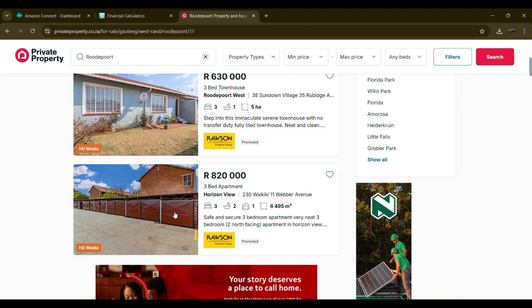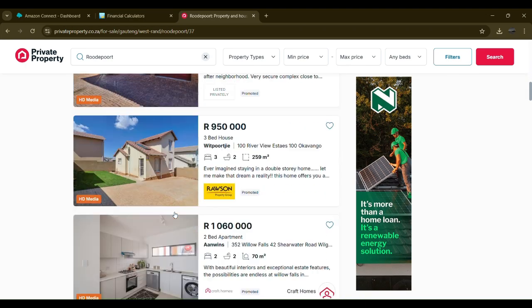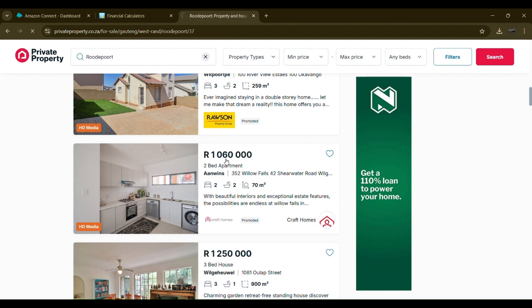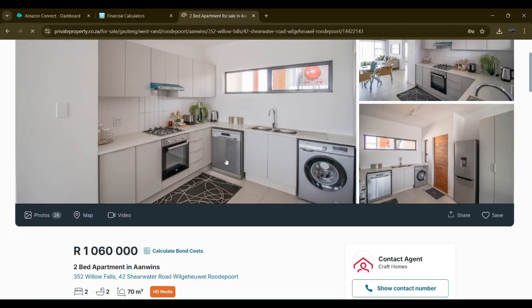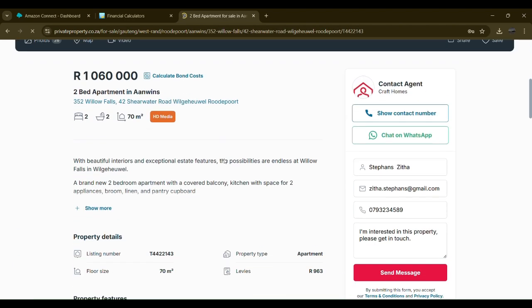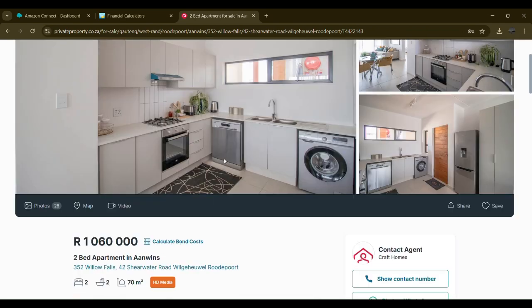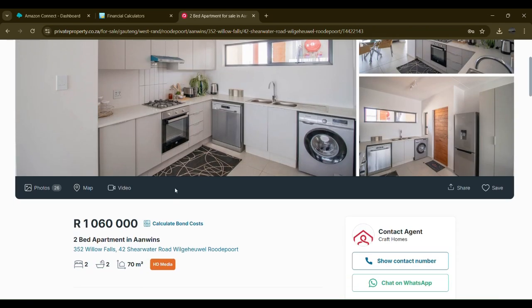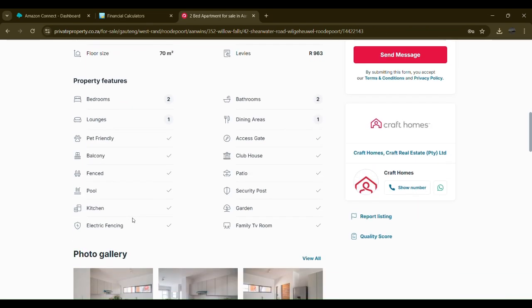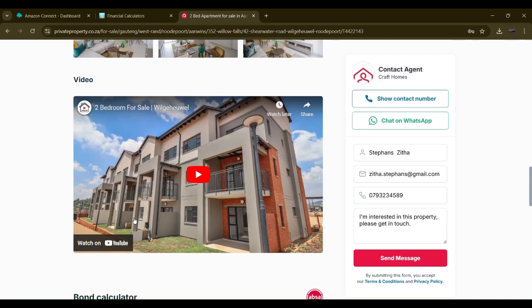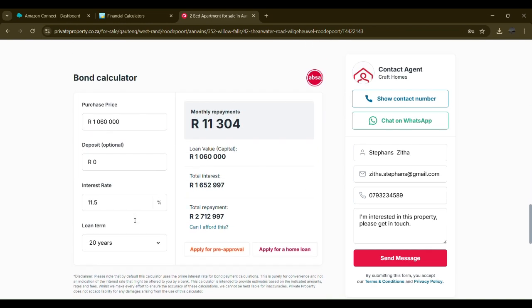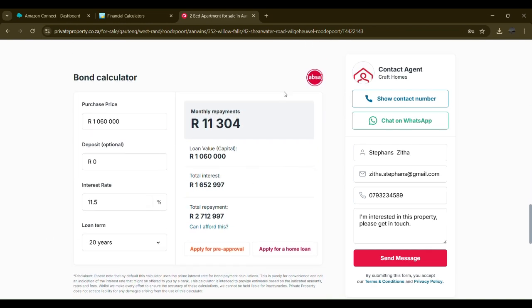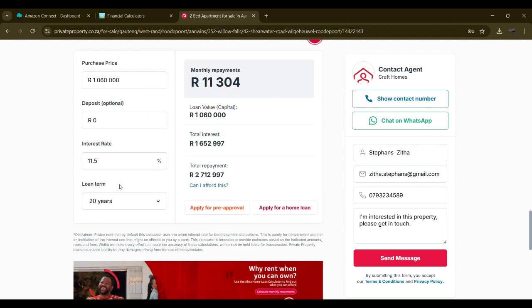Here is one for one million. This is a lovely house in Roodepoort worth one million. Let us see how much you would pay for it and for how long. Normally they show this down at the bottom if you scroll down. You can invest 11,304, but you would pay for this over 20 years, and at the end you would have paid two million.